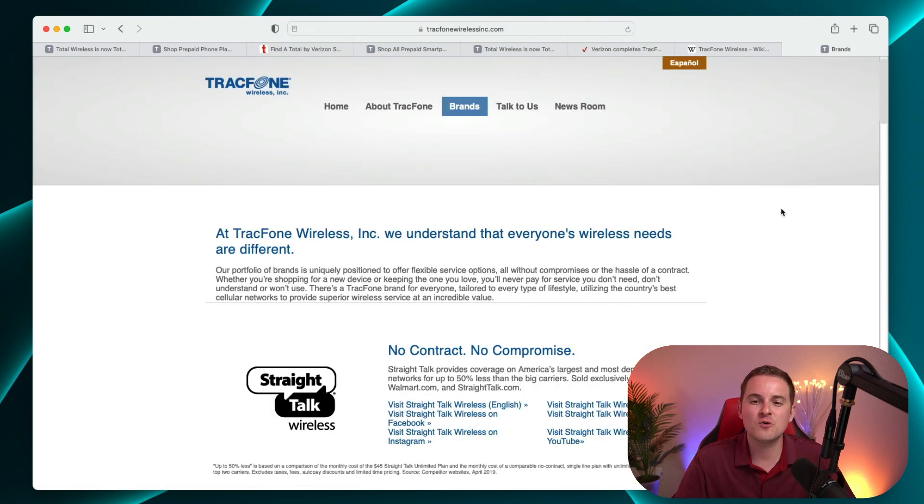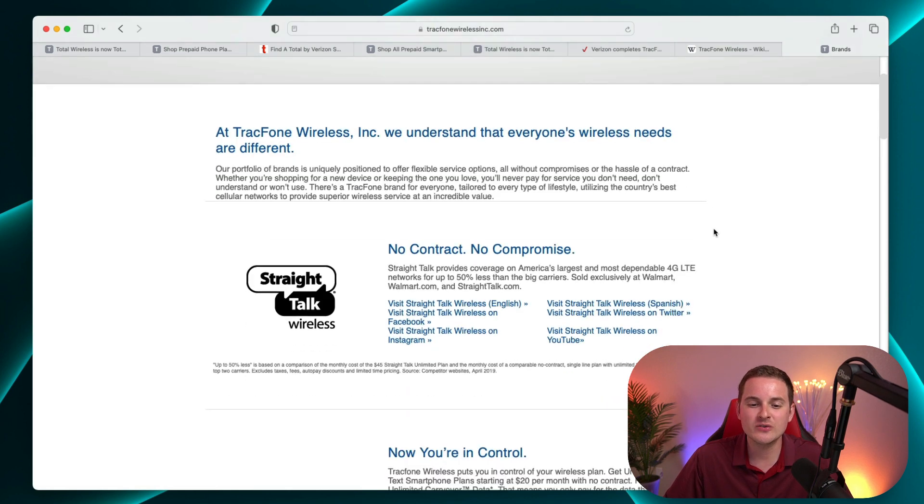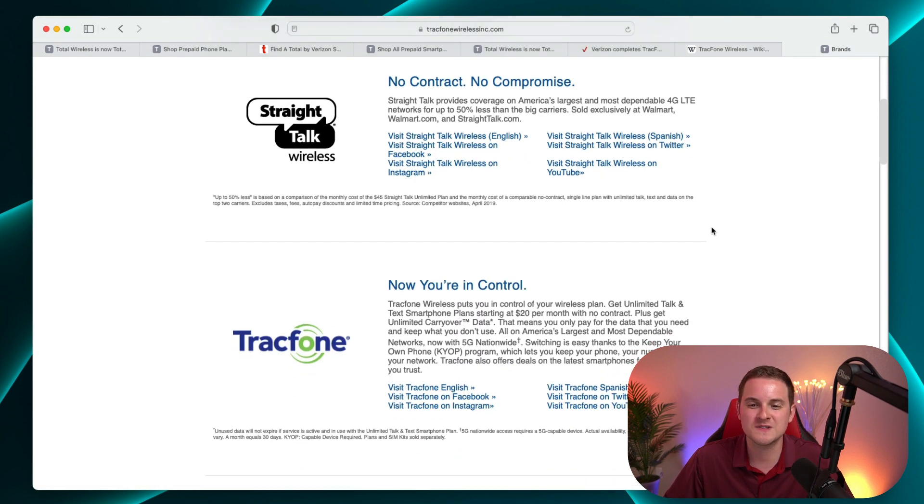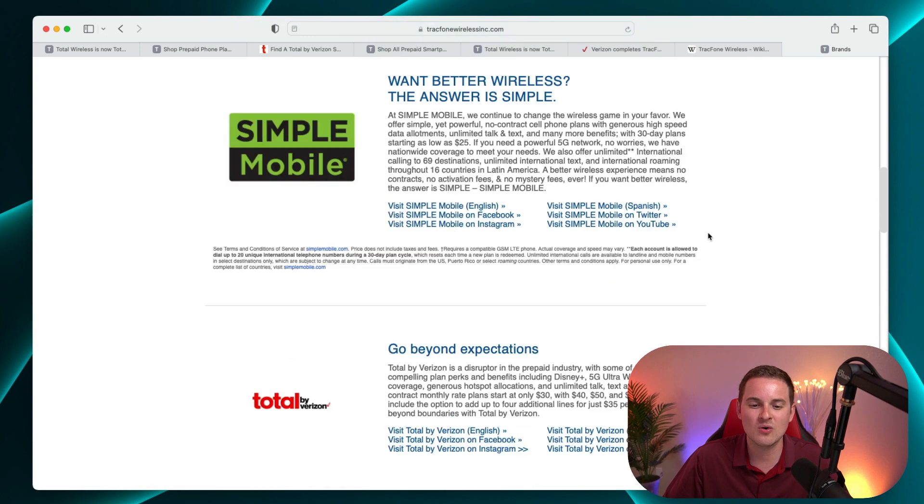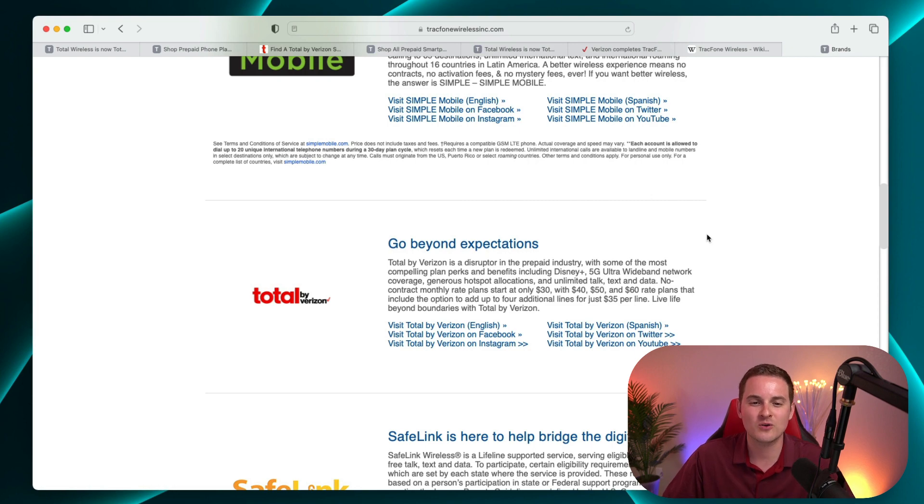If you head over to the TrackPhone website and you go to brands, you can see all the various brands listed here. There's definitely a lot of very familiar ones and many of these I've covered devices from them here on the channel in the past. You can see one of them that's listed is indeed Total by Verizon.